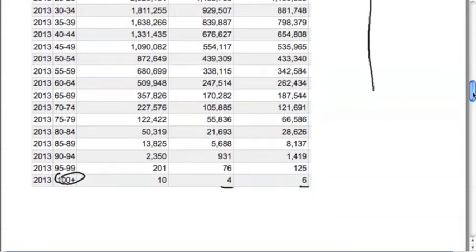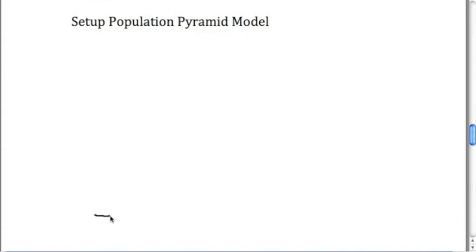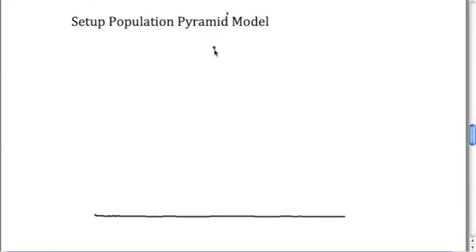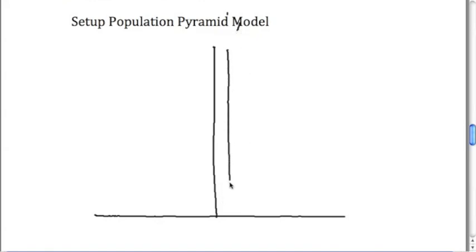Once we have this information, we're actually going to start to set up our population pyramid model. This is going to be a fairly simple process. These population models are pretty basic, and they're essentially like a graph where we've got an x-axis and a y-axis. On this side we usually say this is going to be males, and on this side we say this is going to be females.